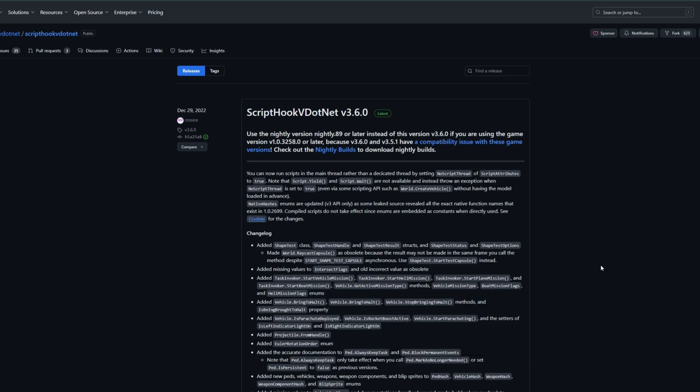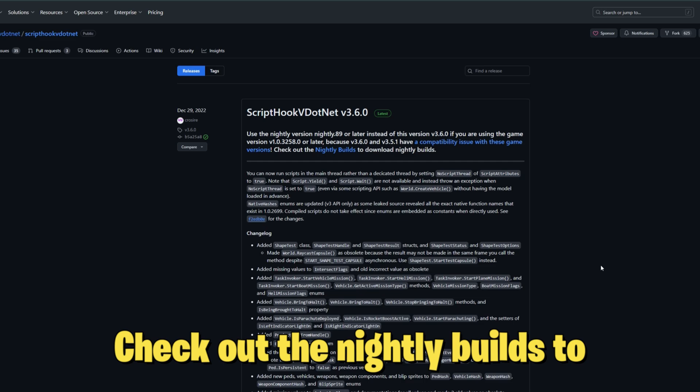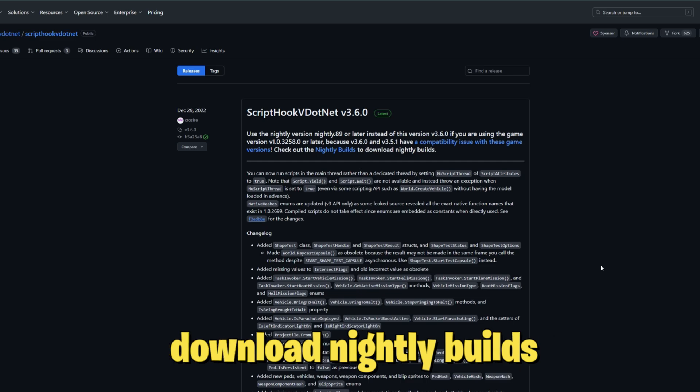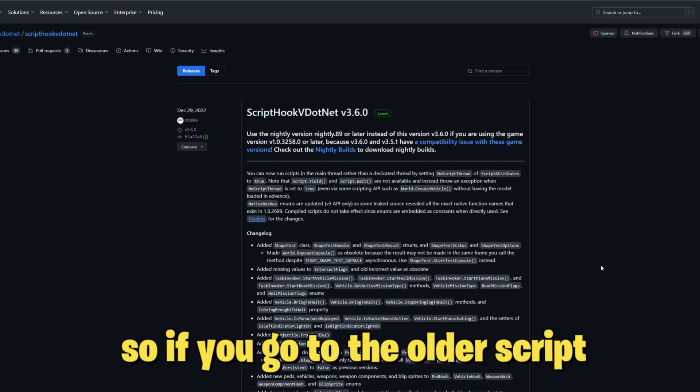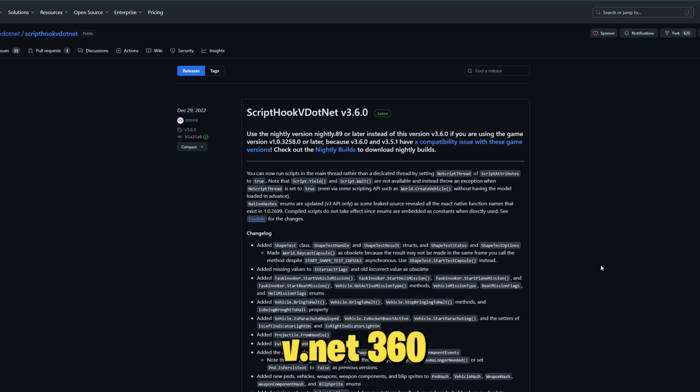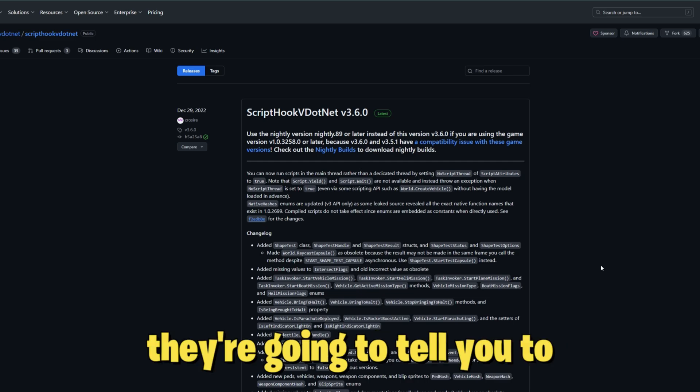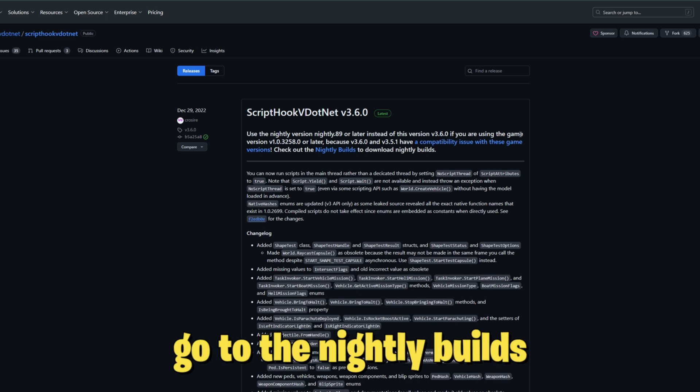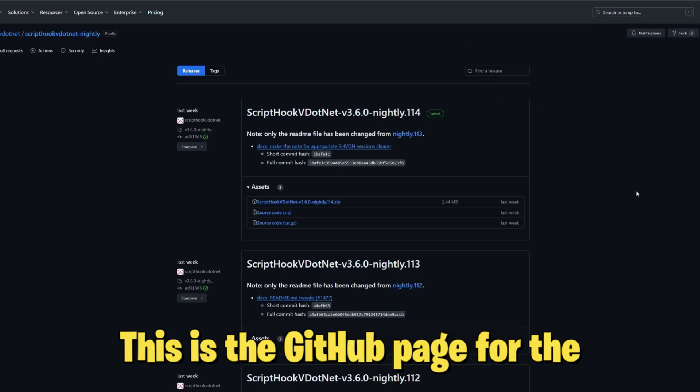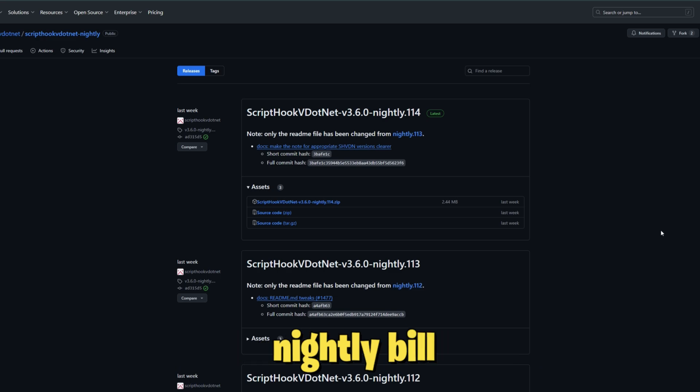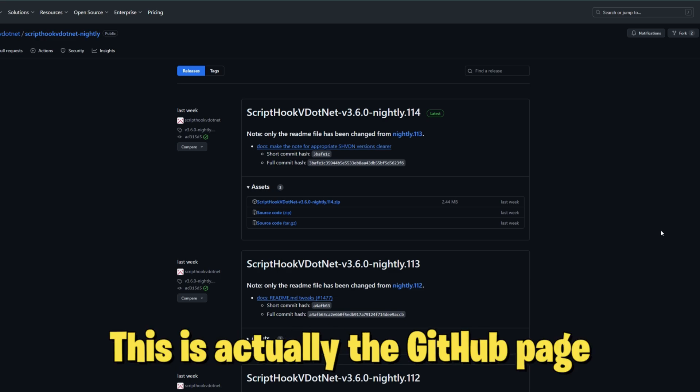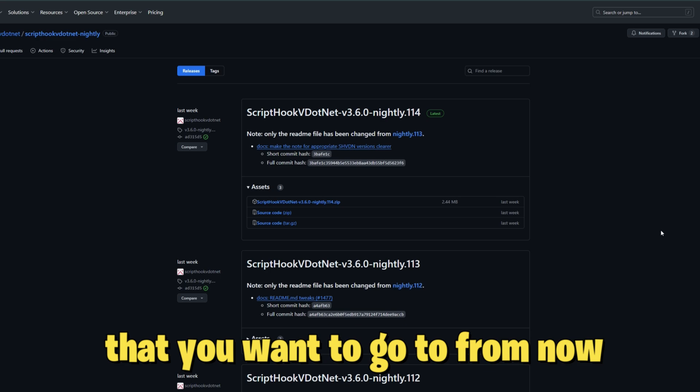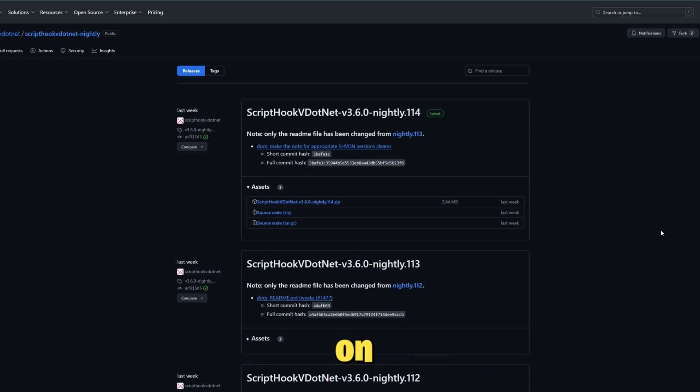If you go to the older Script Hook V .NET 3.6.0, they're going to tell you to go to the nightly builds. This is the GitHub page for the nightly build. This is actually the GitHub page that you want to go to from now on.